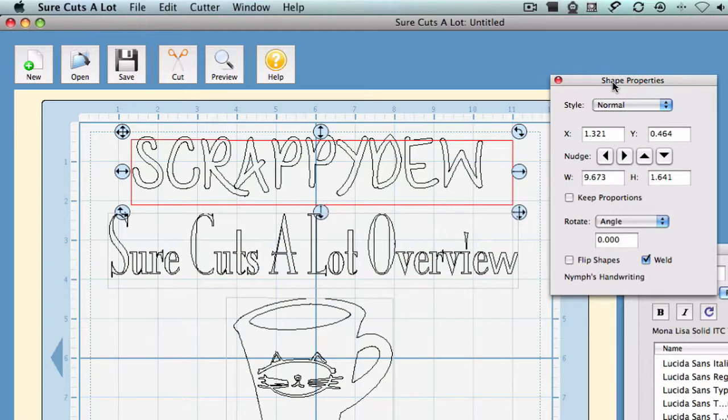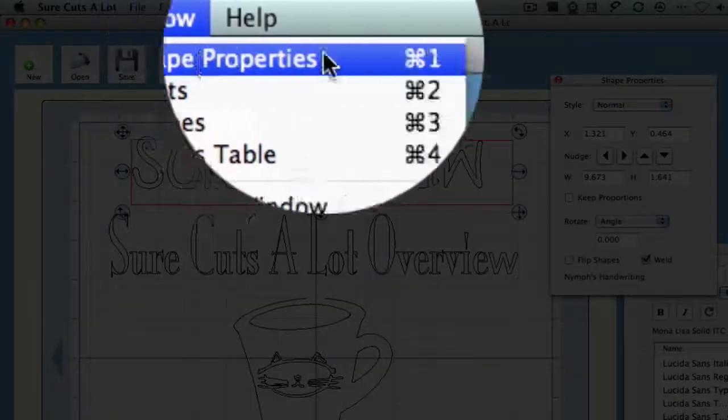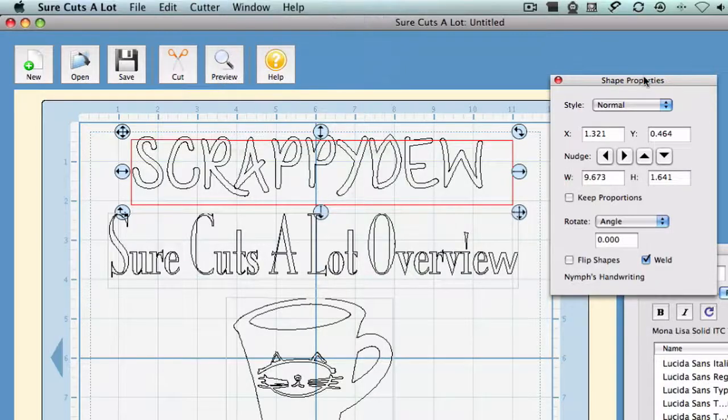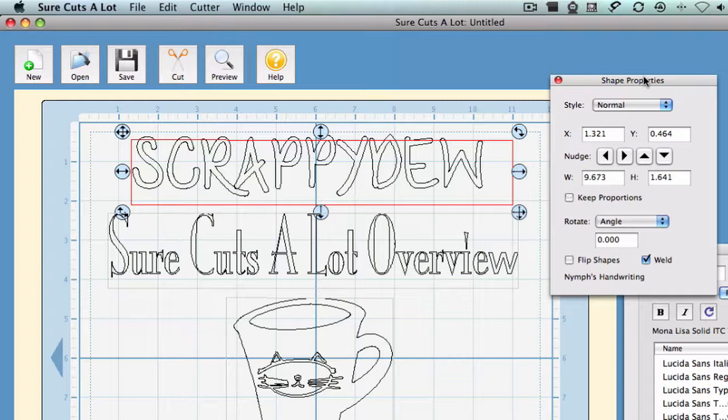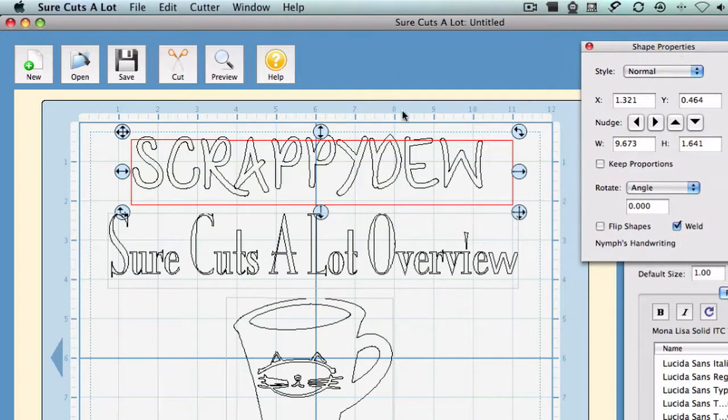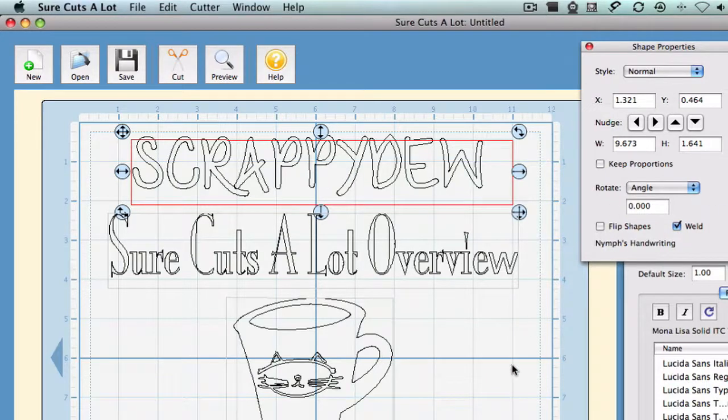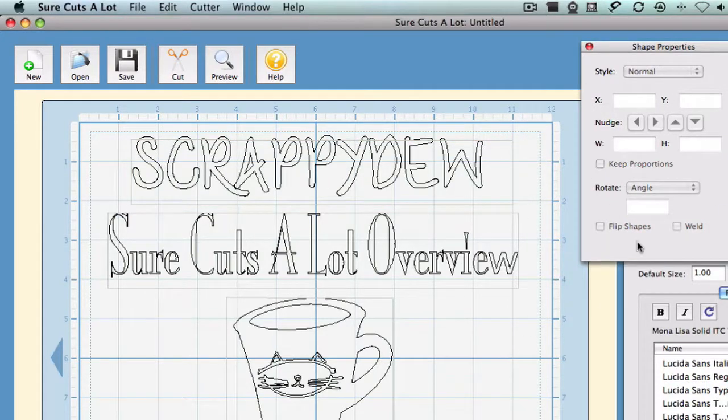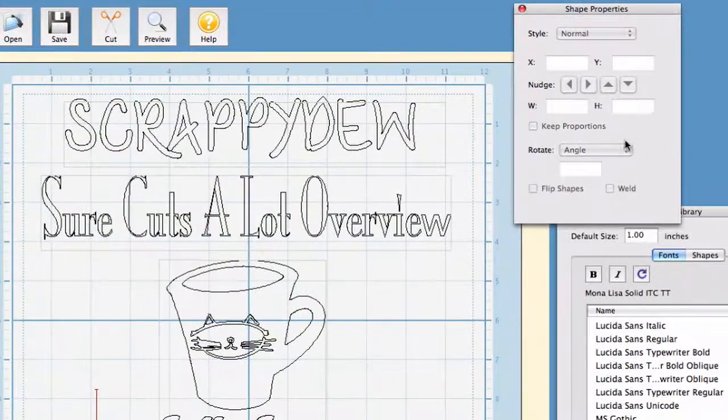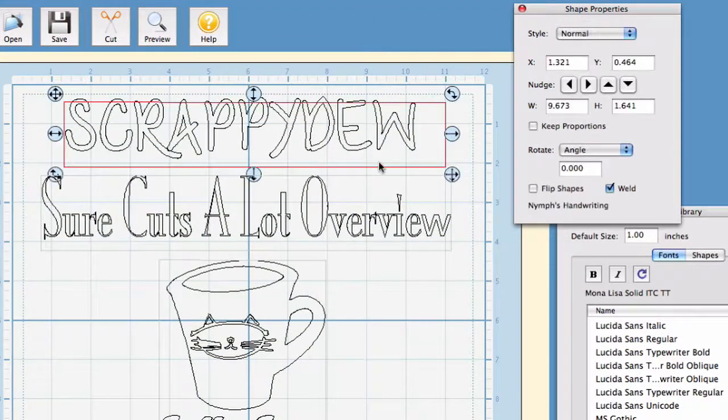If you don't have this property window, you can always go to Window, Shape Properties, or go to Edit, Preferences, Restore Defaults and you should be able to see it. Alright, so I have the text selected so this window here will come alive. As you can see, if I select off of it, it just goes gray. You can't do anything with it. You're going to have to have something selected.